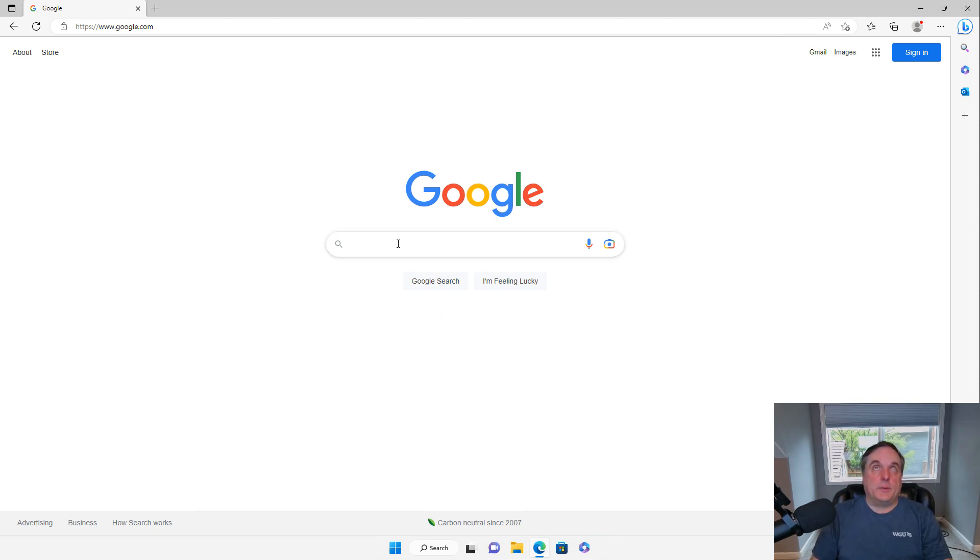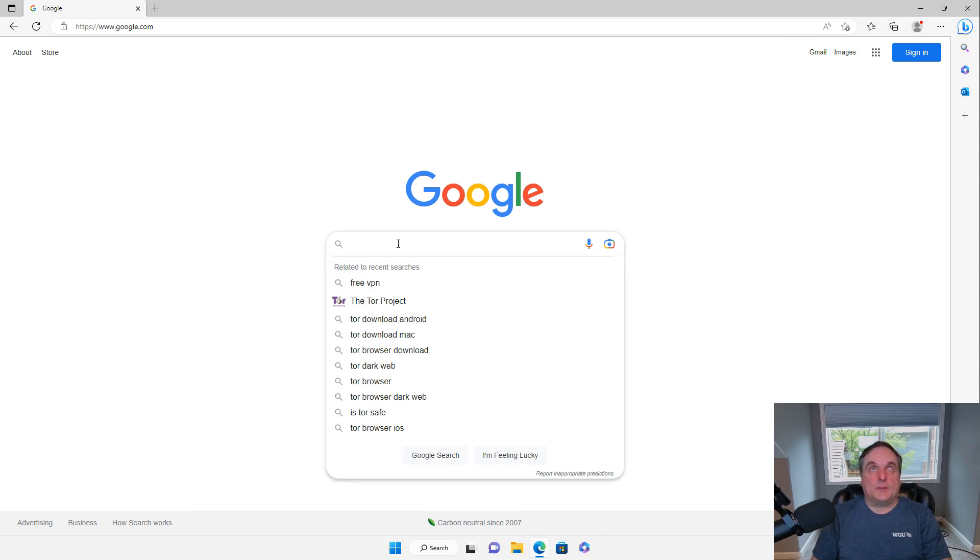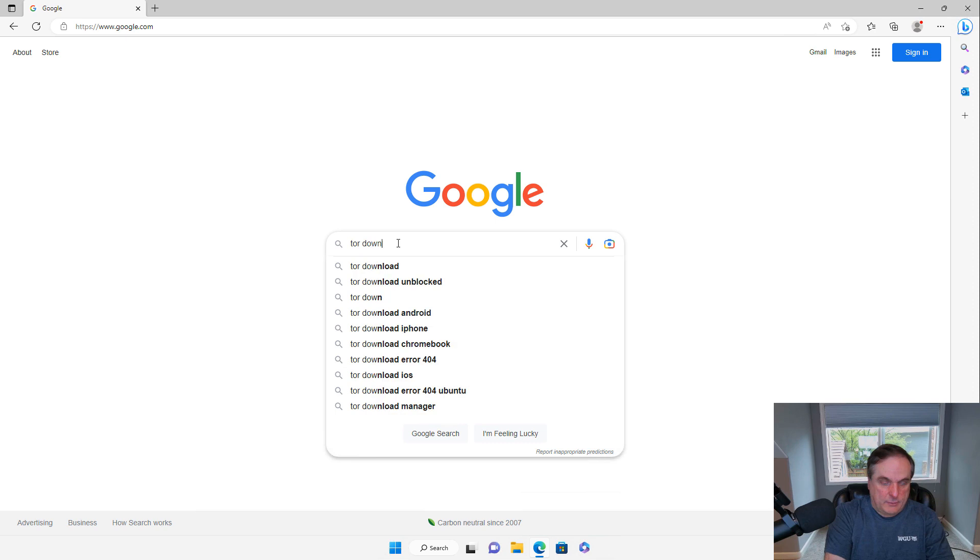So I'm in a Windows 11 computer, and I'm in the Edge web browser, and I'm just going to type in Tor download.